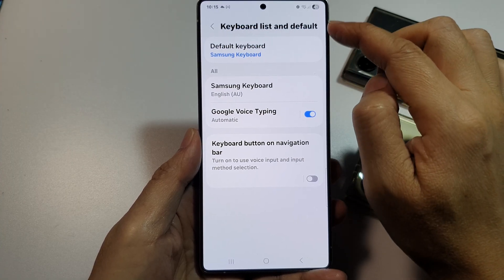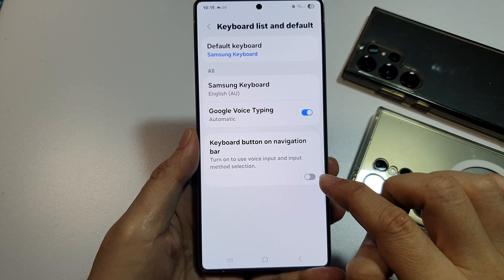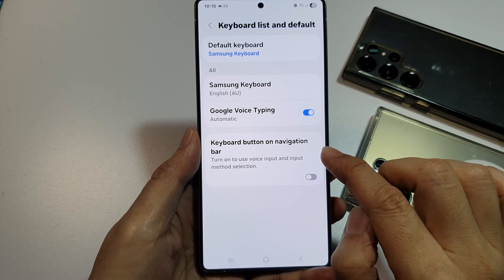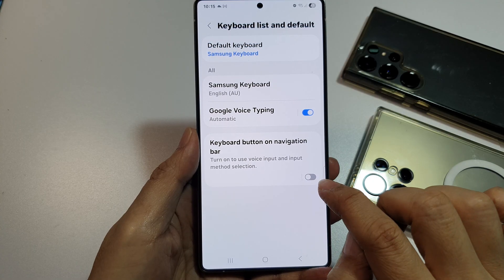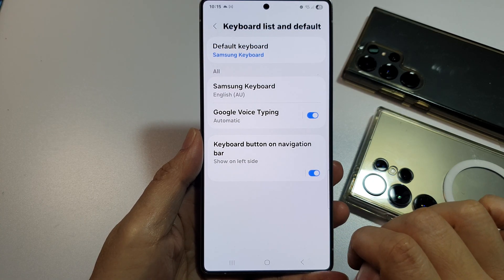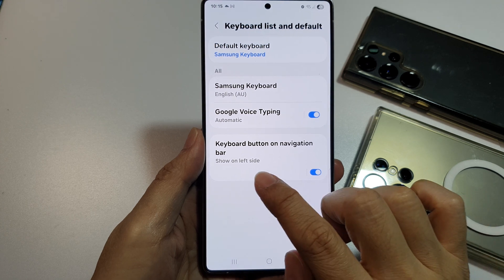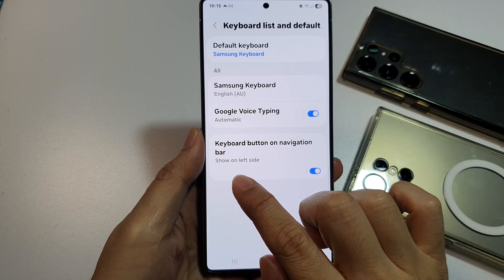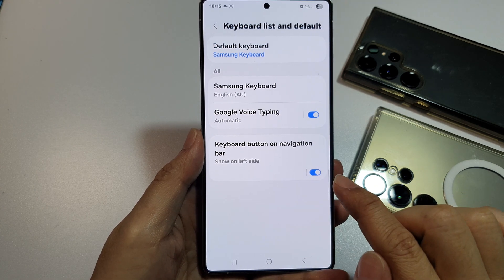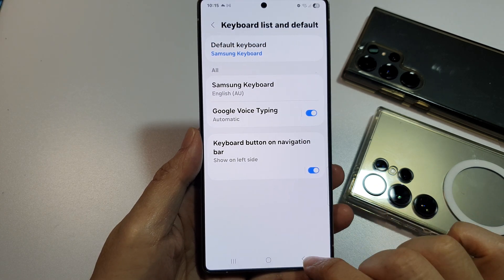Then go down to the bottom where it says Keyboard button on navigation bar. Make sure you tap on this toggle button to turn it on. Here you can choose to show it on the left side or on the right side.